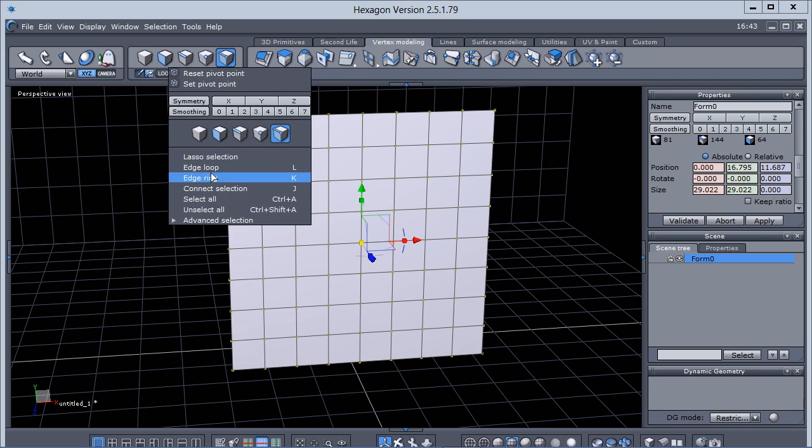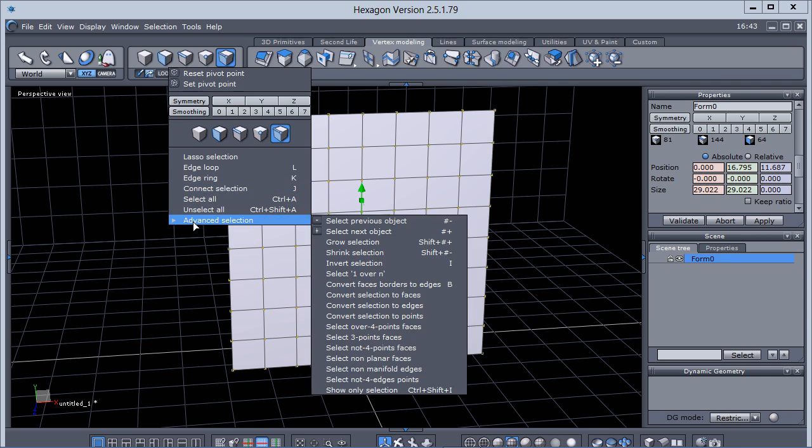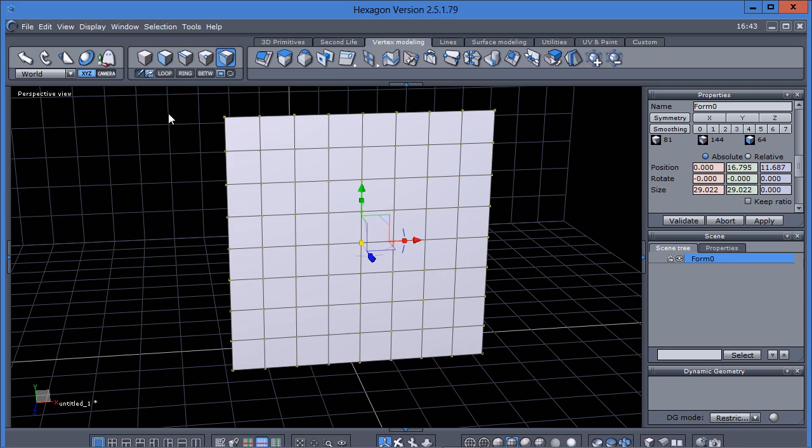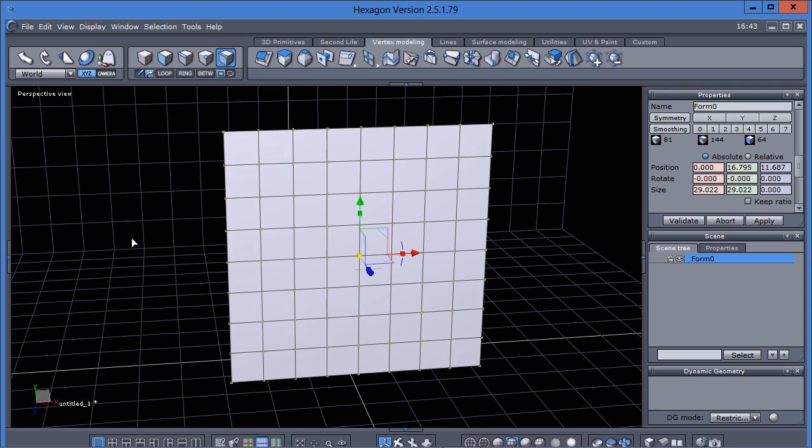You also have the loop select, ring select, connect selection, and then you have advanced selections in your context menu, which you can also access up here through the menu. All those same selections here.